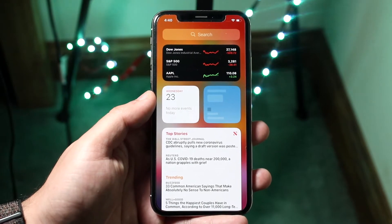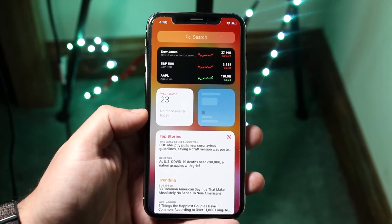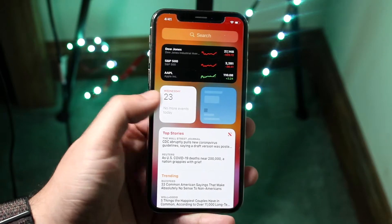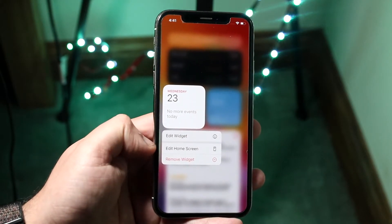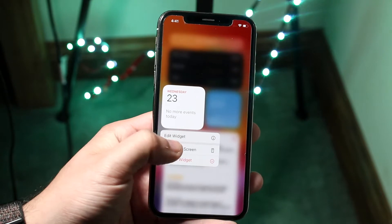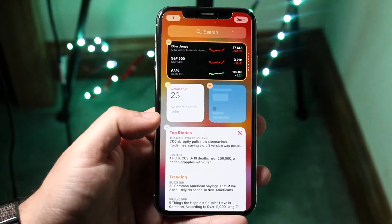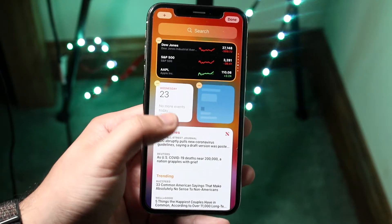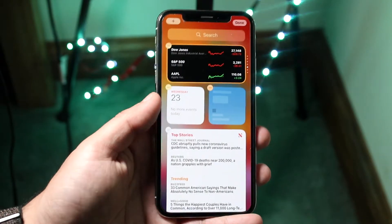Let's say you want to drag one of these widgets to your main screen. What you want to do is hold down the widget. You'll get a menu, and you want to click Edit Home Screen. You'll enter wiggle mode. In this case, let's say we want to use this calendar widget and drag it to our home screen.